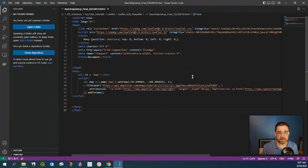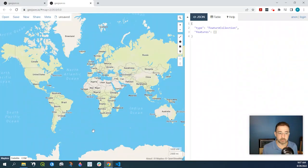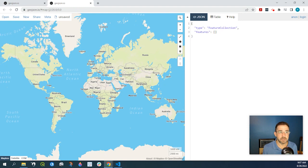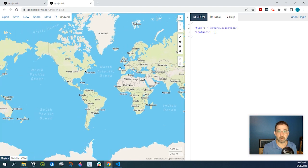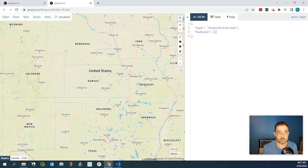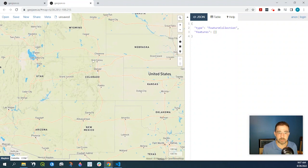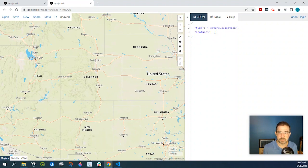So to create that GeoJSON file, we're going to go to a website called GeoJSON.io and what this does, it dynamically creates a GeoJSON file when you interact with the map. So I live here in Colorado in the United States.